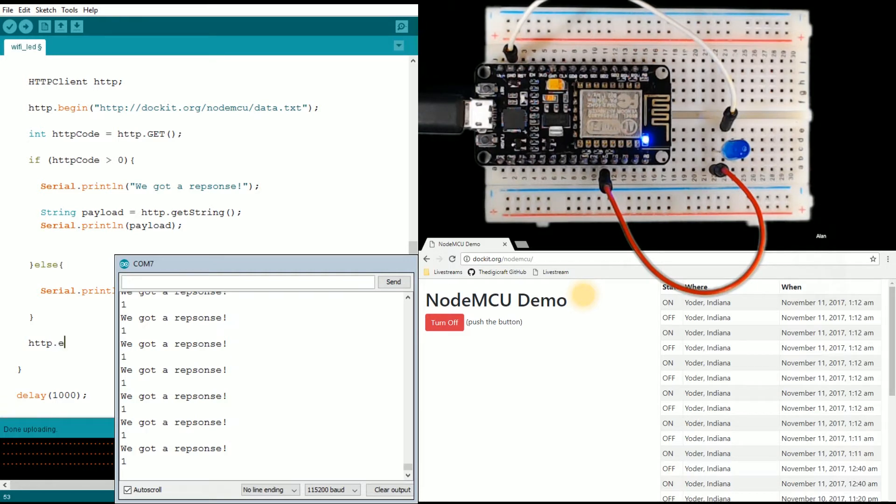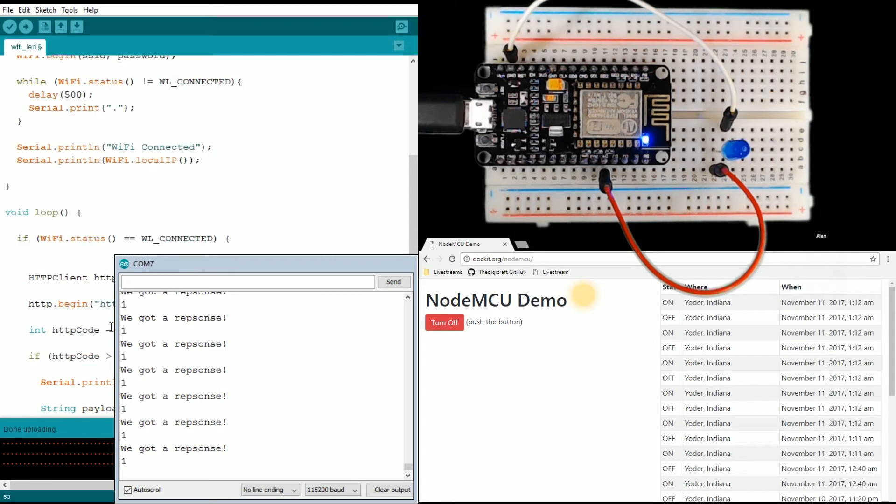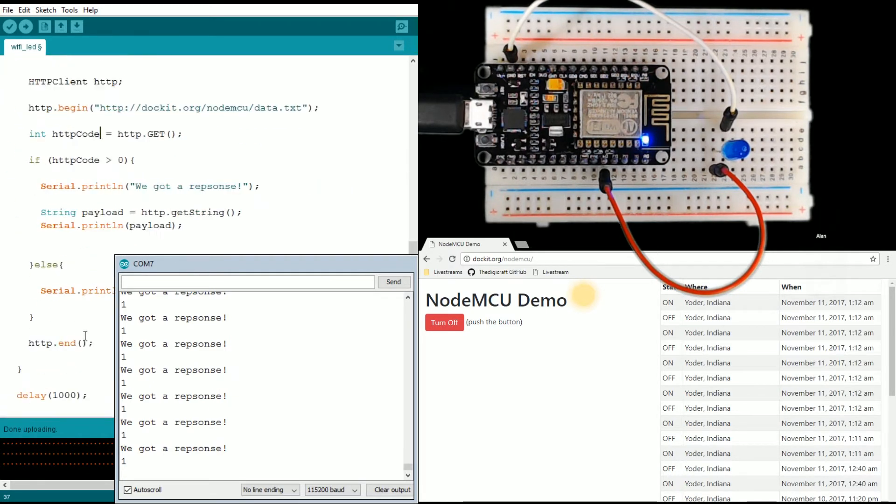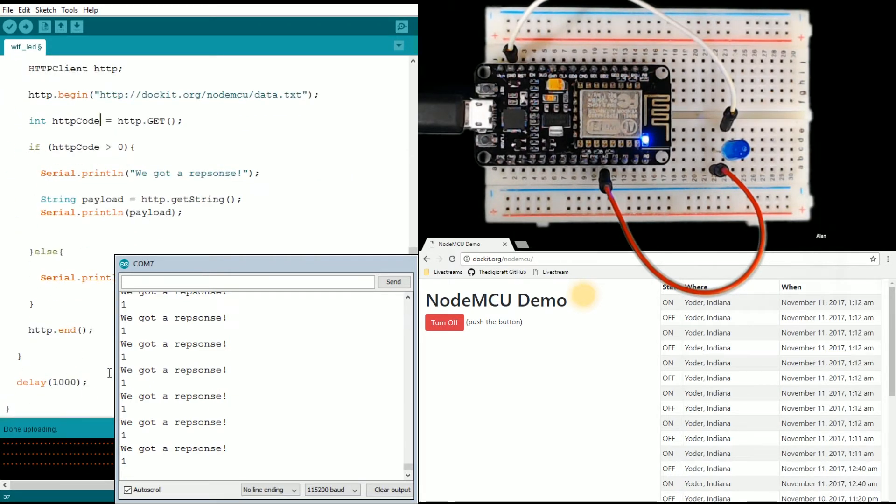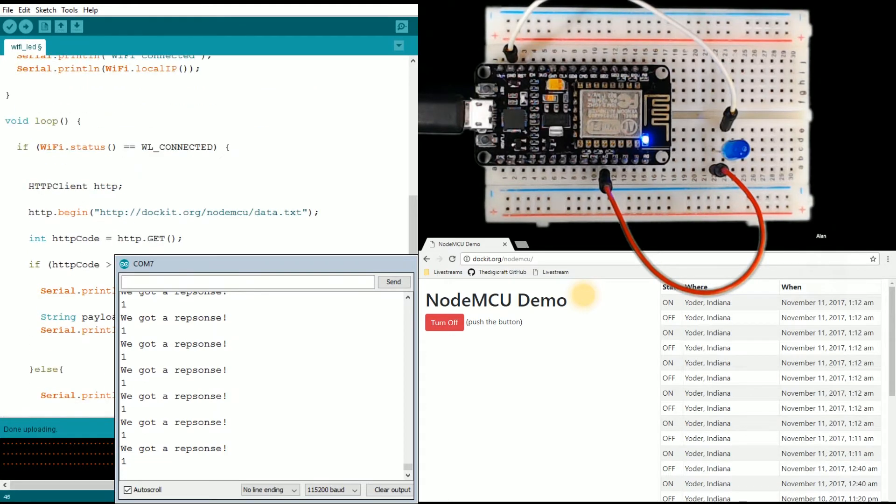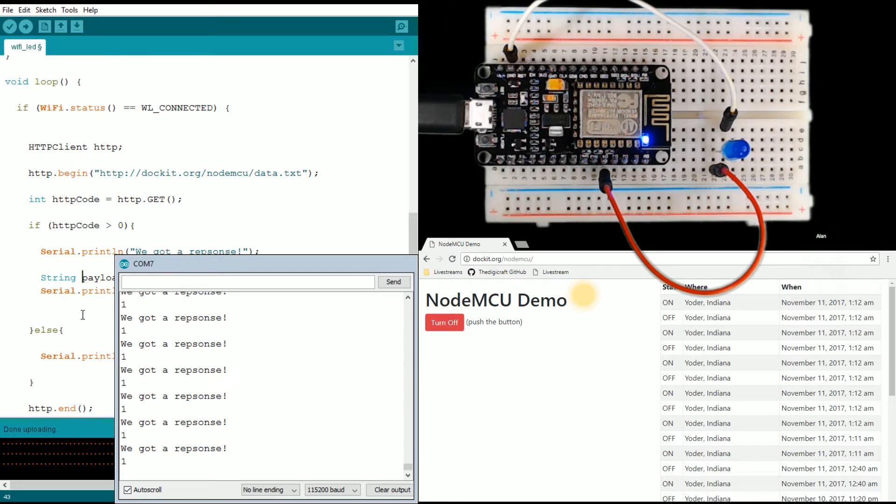All right, so we have that. Hopefully this makes it so it's not pegging my server non-stop.